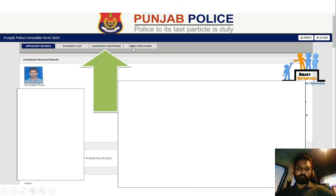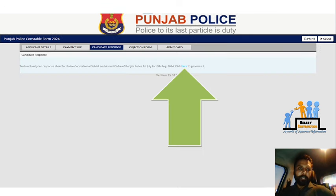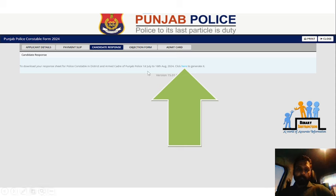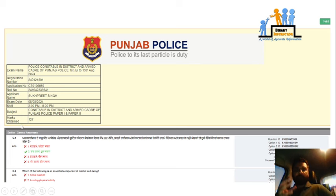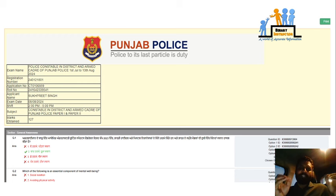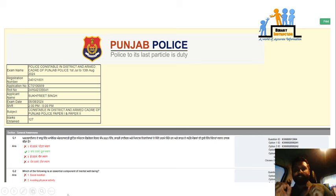You will see options including payment slip, candidate response, and objection form. Click on the candidate response to download your response sheet for Police Constable in District Armed Trade of Punjab Police, dated 1st July 2016 to August 24. Click here to proceed and you will see the interface with a paper showing marks obtained.